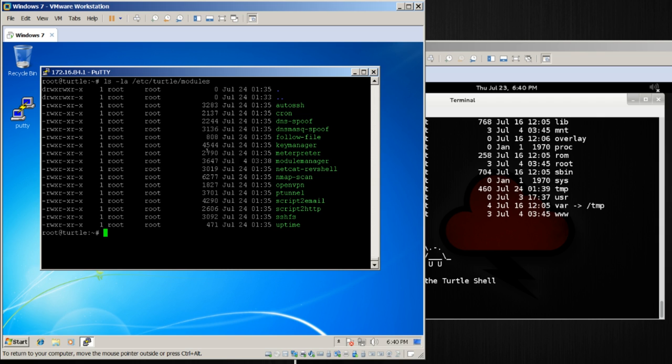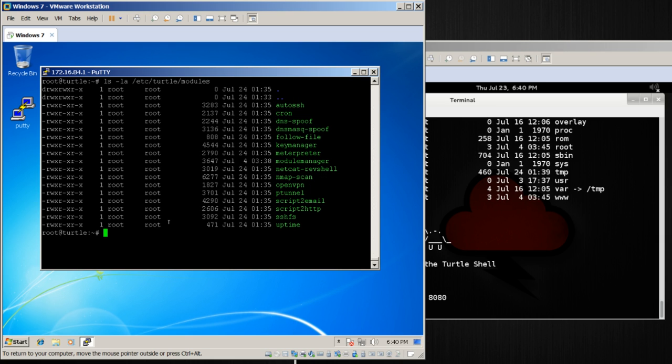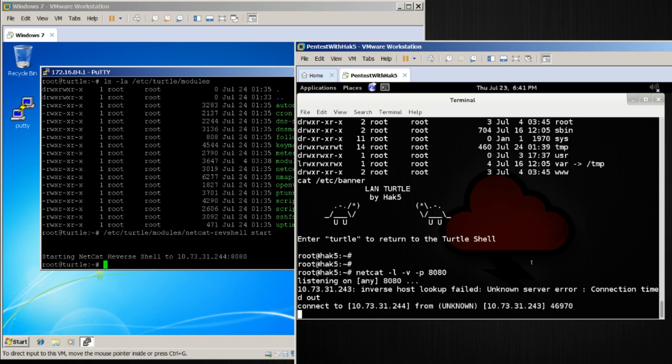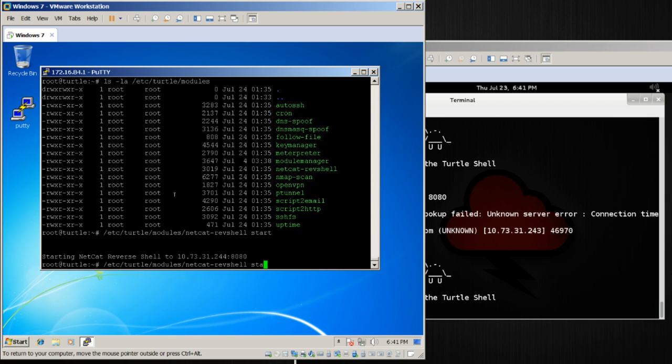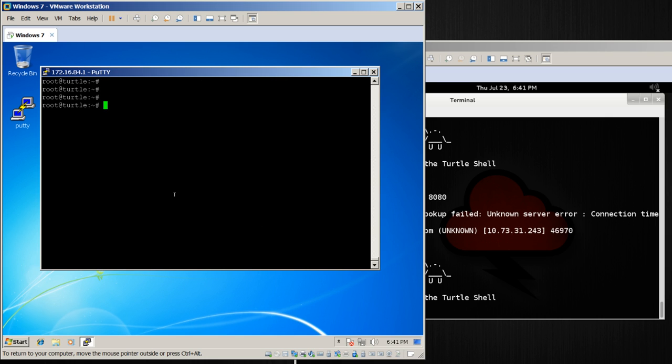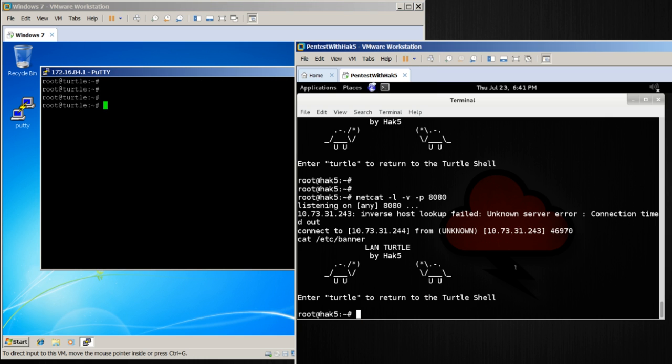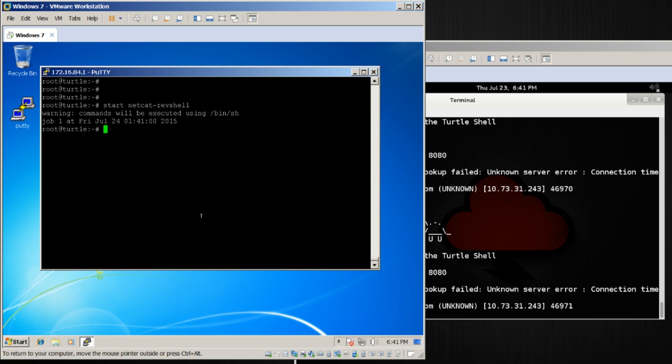Likewise, if I wanted to, I can go ahead and set up my listener again, and I can run /etc/turtle/modules/netcat-reverse-shell start. And there we are. I'm started. And I'm on my land turtle. Likewise, I can do that again, but with stop. And to make things easier, there are also shortcuts: start_netcat_rev_shell and stop_netcat_rev_shell.